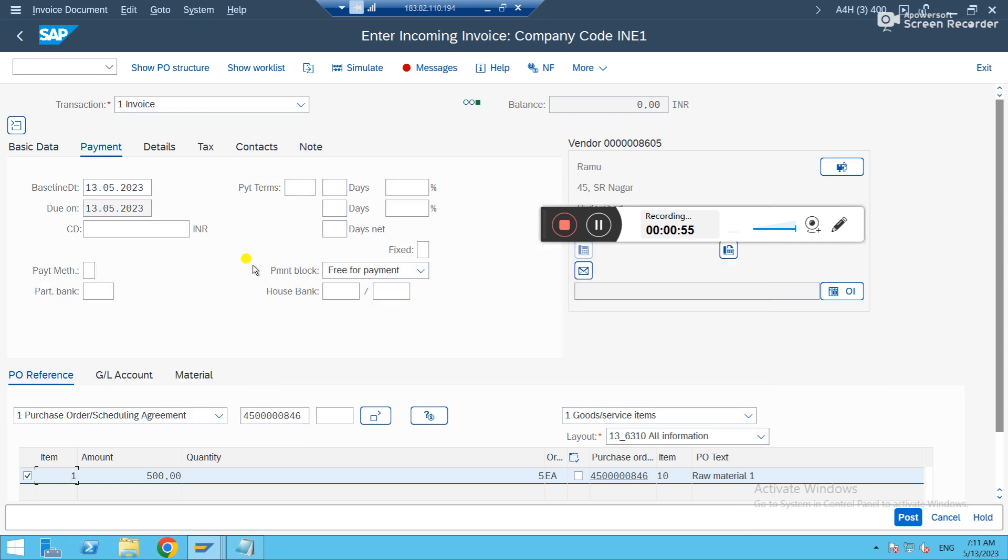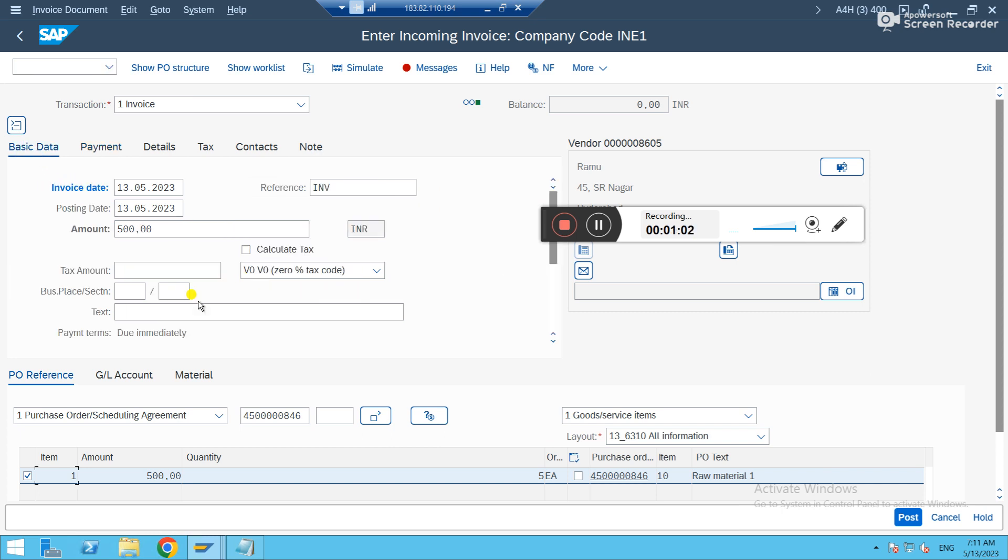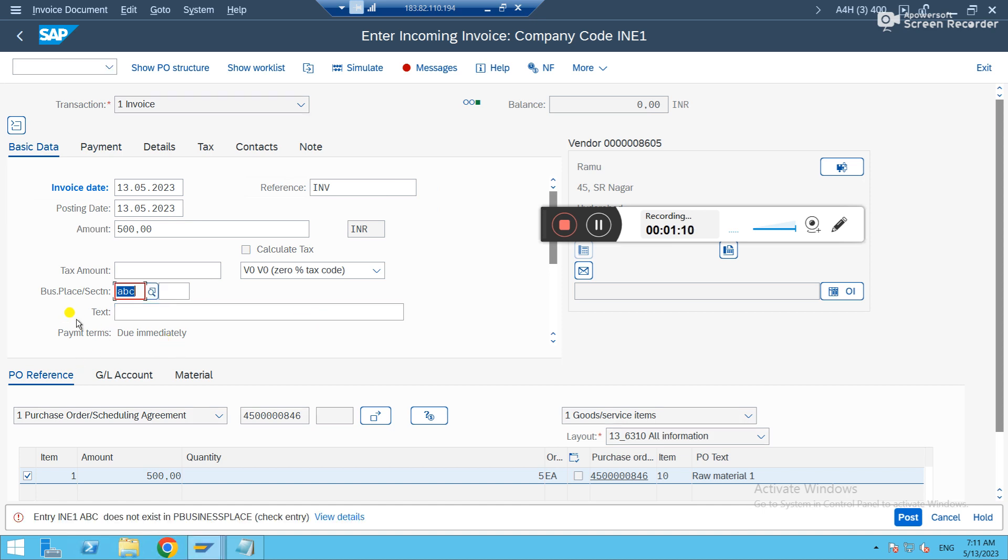Maybe with your company code and plant selection, you can get it. Otherwise, you just have to create a business place and assign it here. Basically, it's related to withholding tax. So you just select. I'm just giving something in a business place. Obviously, it's not there.